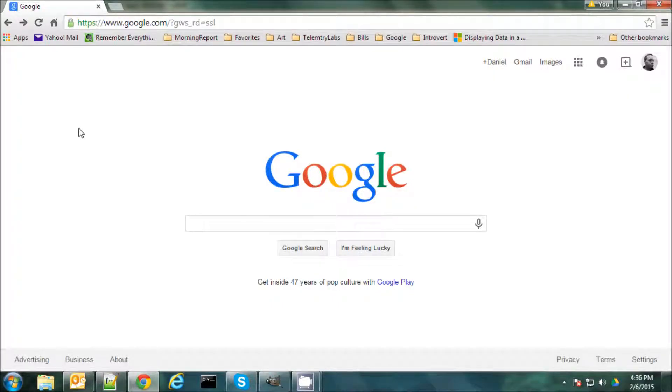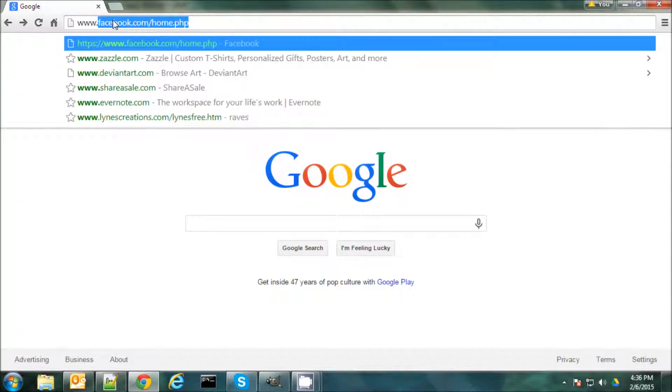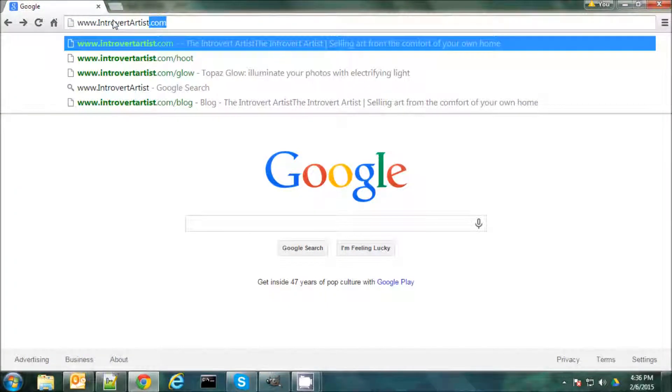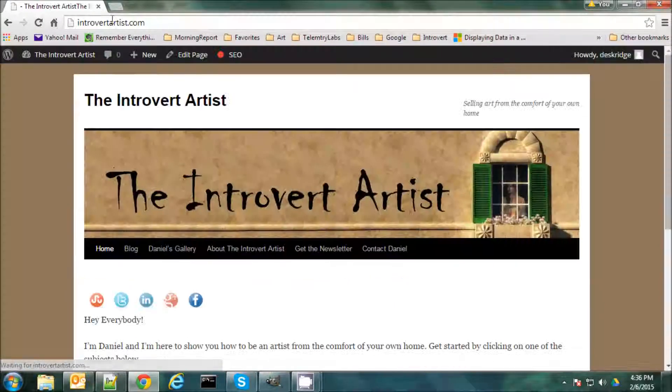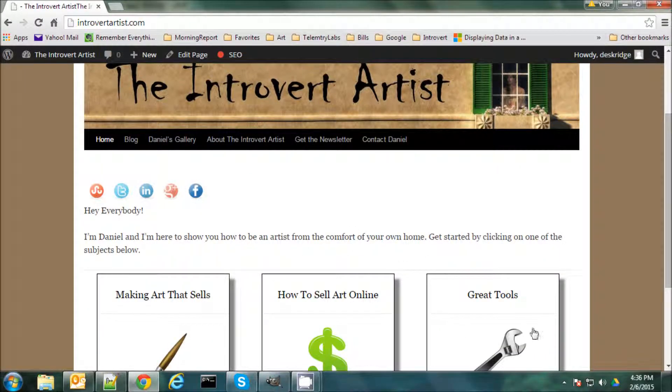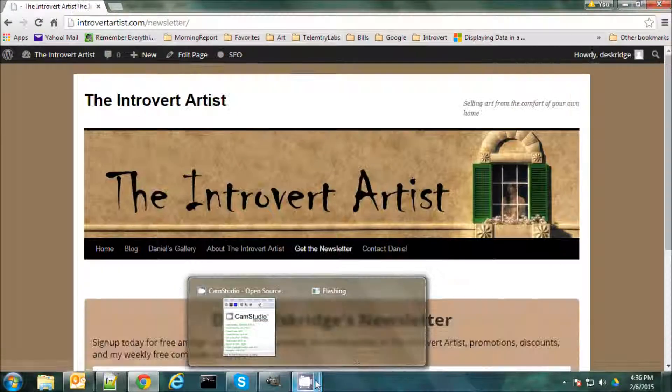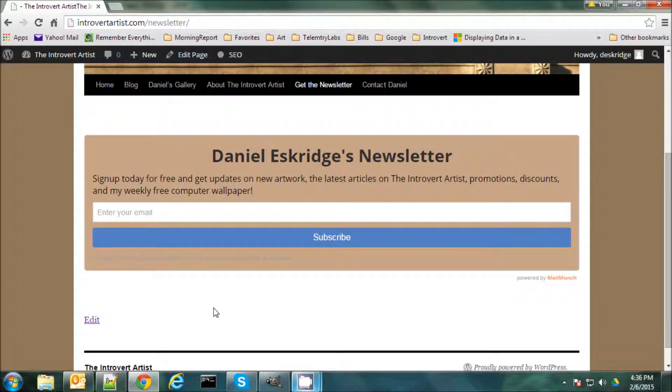So if you like this video and you'd like to see more, or read some of my articles, or even check out some of my art, you can find me on my blog at www.introvertartist.com. And here I post articles on how to make art, how to sell it online, tools that you can use. I have links to my gallery as well as you can subscribe to my newsletter here. And my newsletter is something I send out every Wednesday with news on my latest artworks, articles, videos, promotions, discounts, and I even throw in a free computer wallpaper every week. So thanks everybody, and good night.